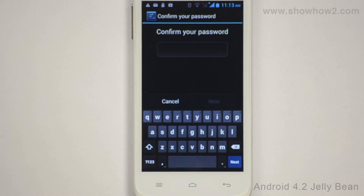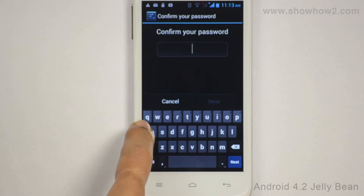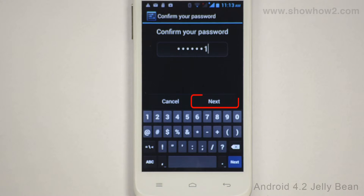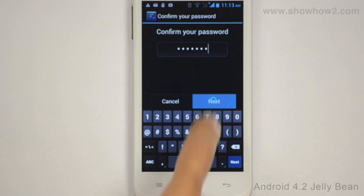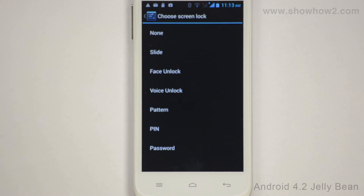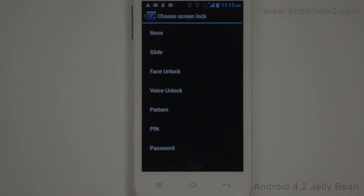You have to type the alphanumeric password first to disable it. Type in the password. Tap Next. You will now have to set the unlock method to another method to disable the unlock with password mode.